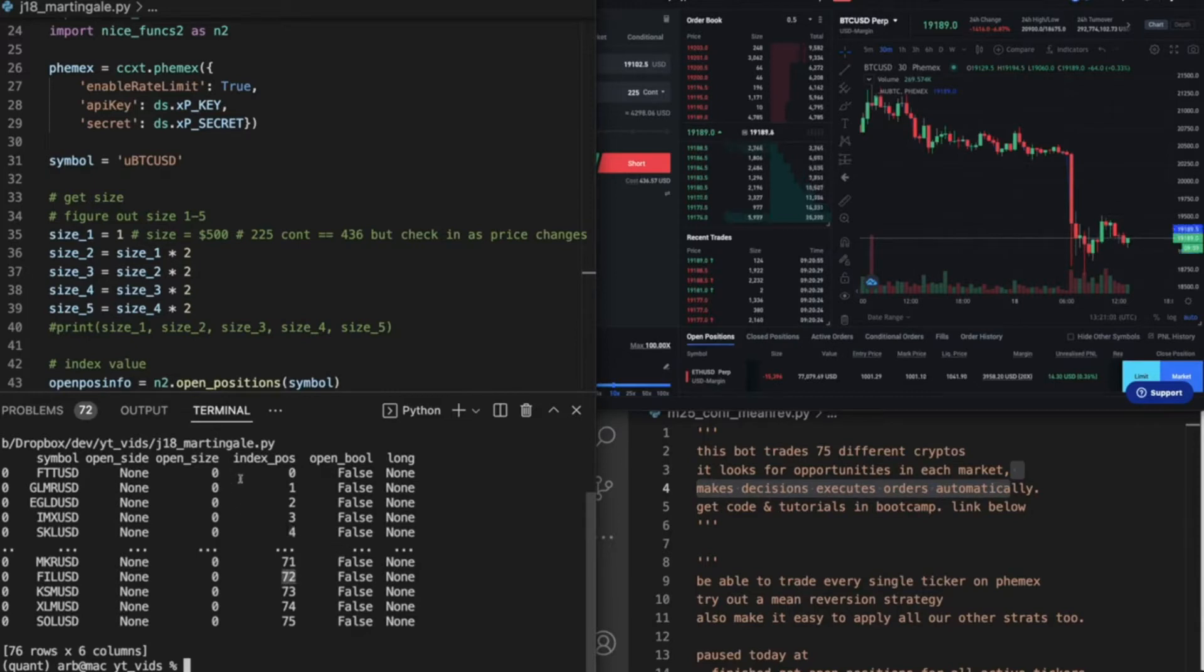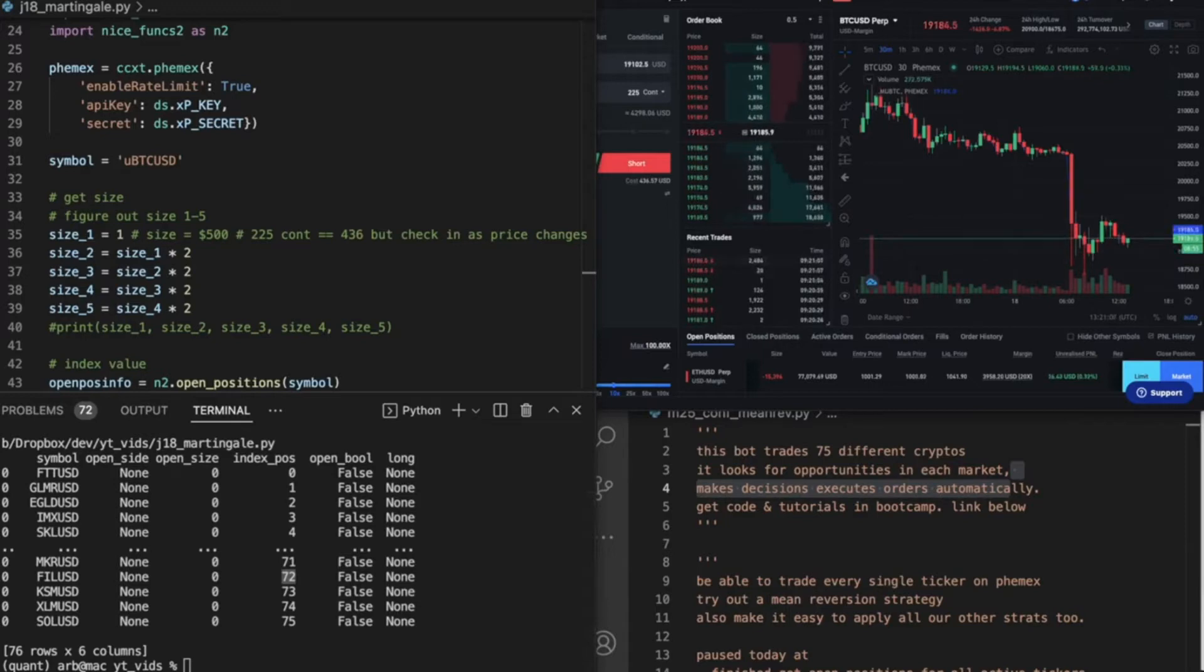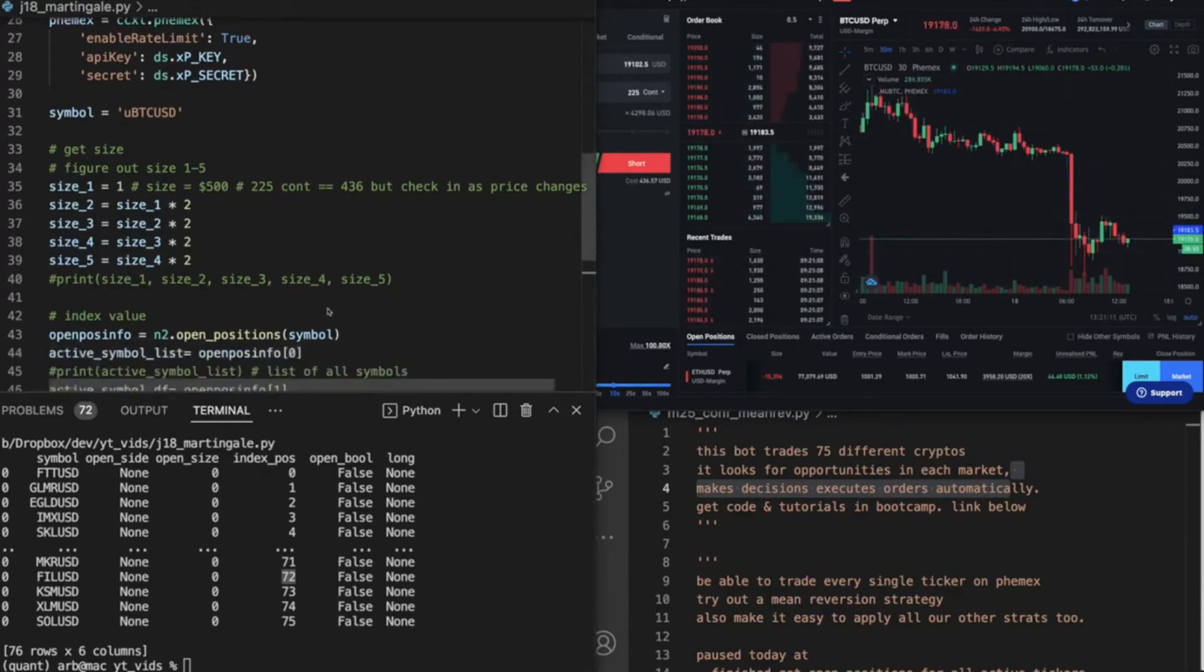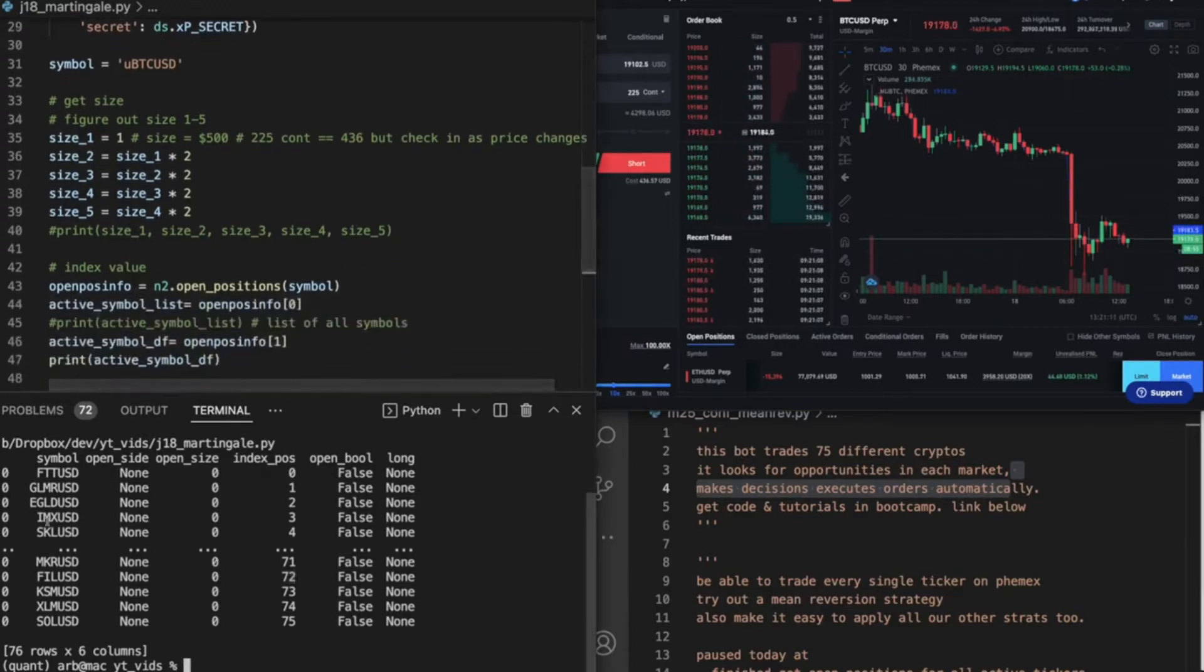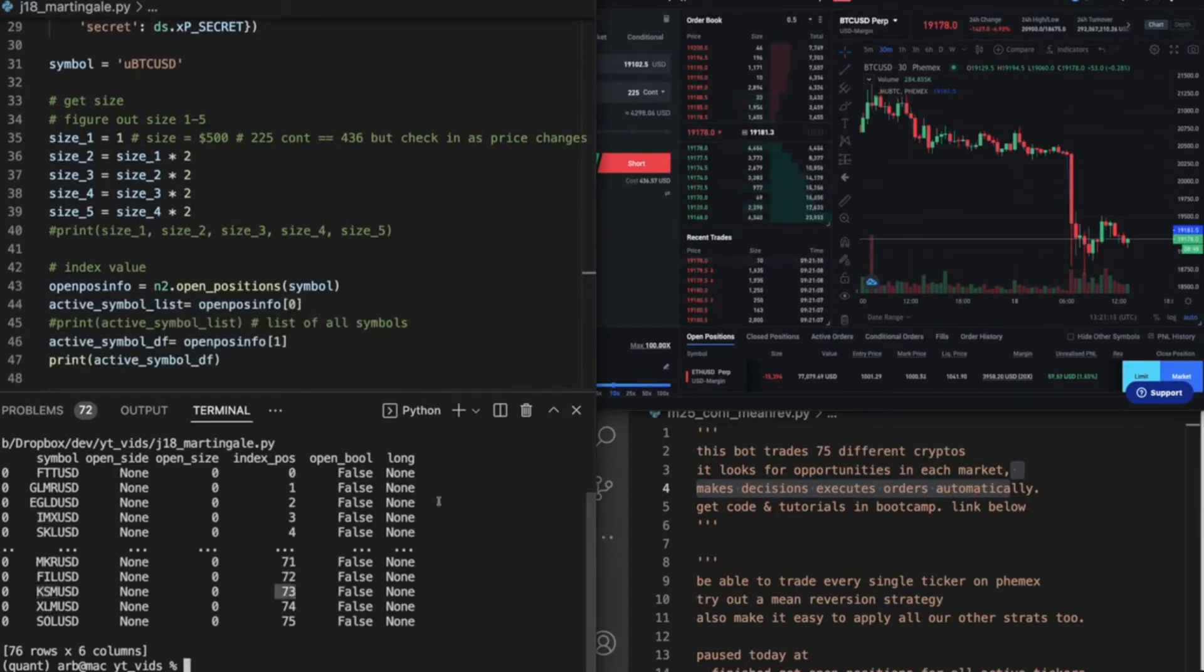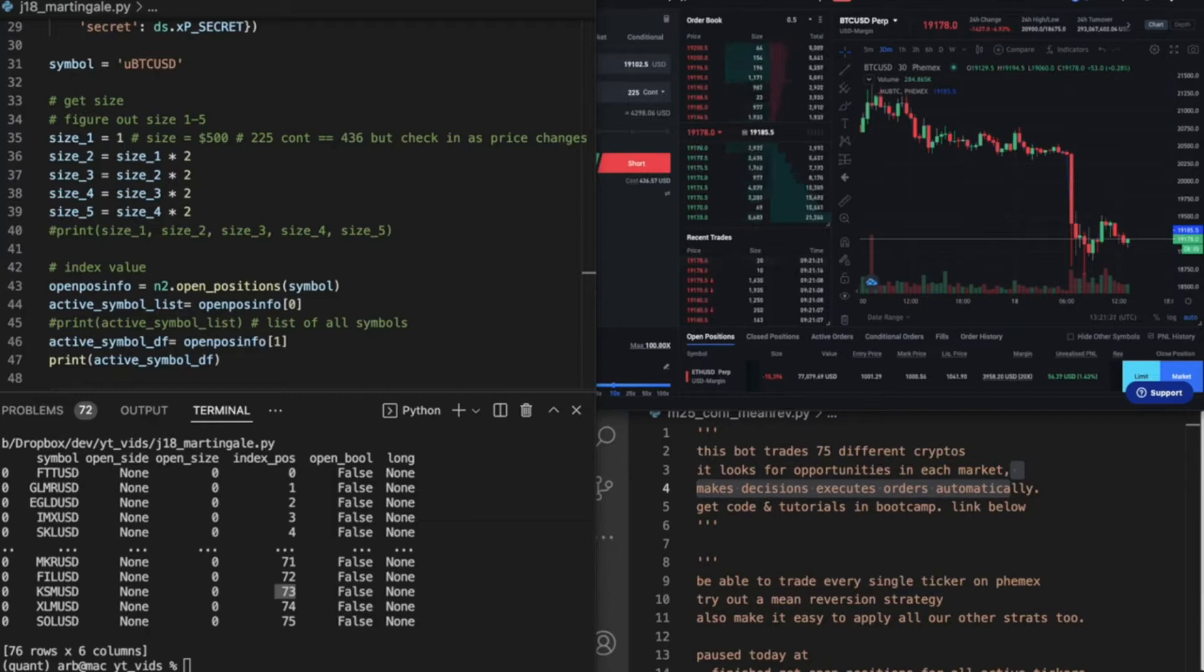So the reason we need the indexes is for all of our future things we deploy on this bot. Like, we want the index position for IMX or KSM. Well, it's right there. I'm glad we have that and that took me a really long time to figure out. But we figured it out.